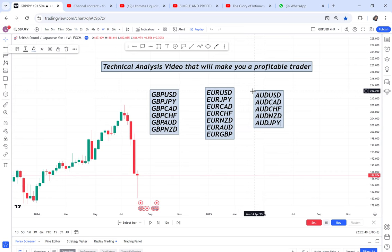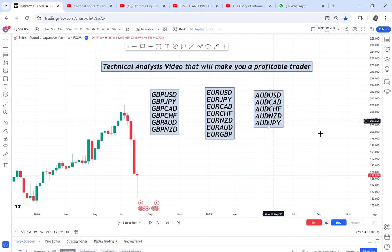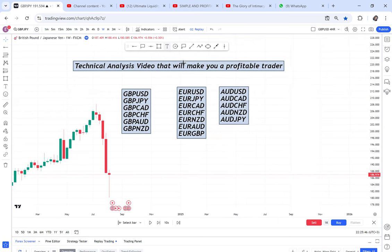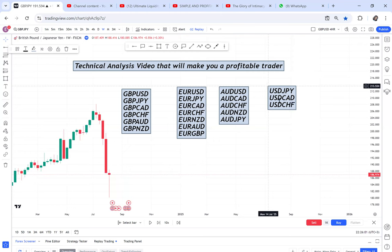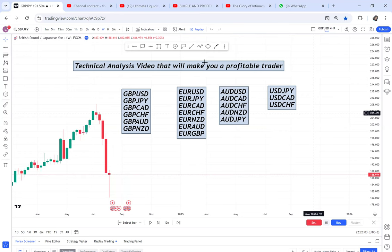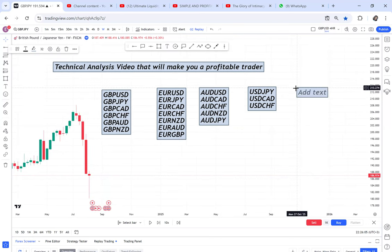Then we go to USD pairs — add USD/JPY, USD/CAD, and USD/CHF. Then we go to CAD pairs: CAD/CHF and CAD/JPY. Add all of these to your watchlist and then I'll show you what to do with them.